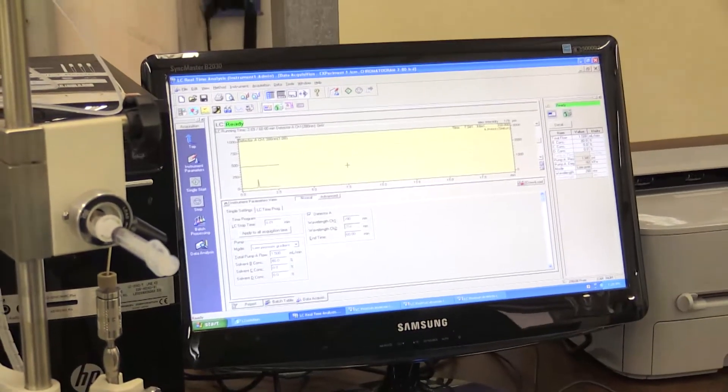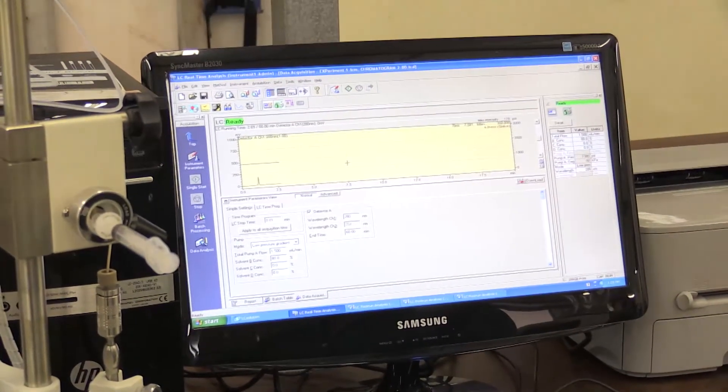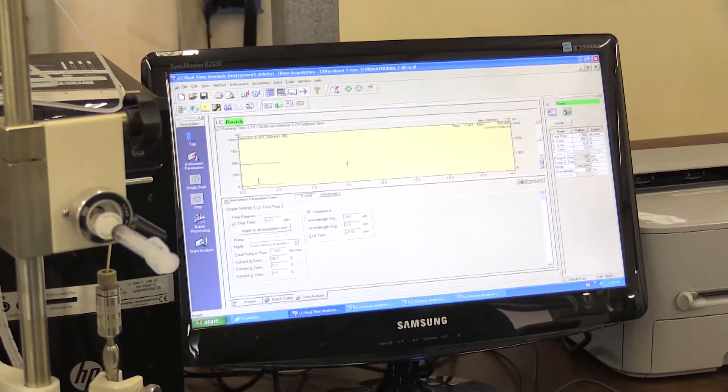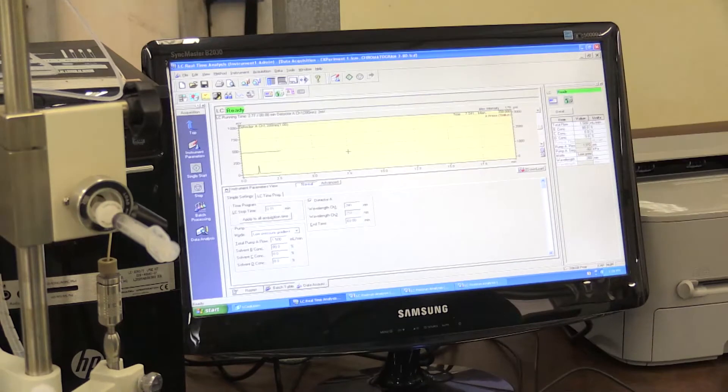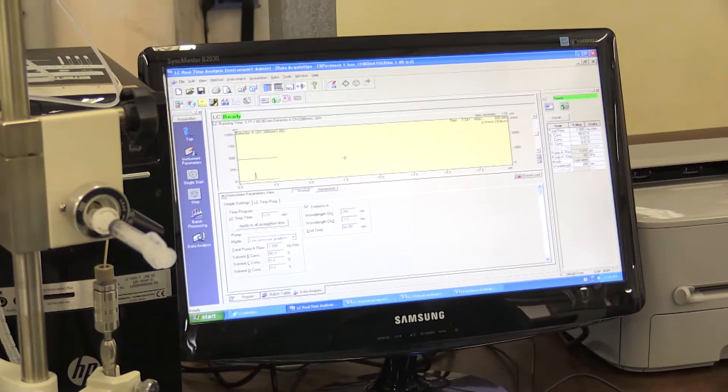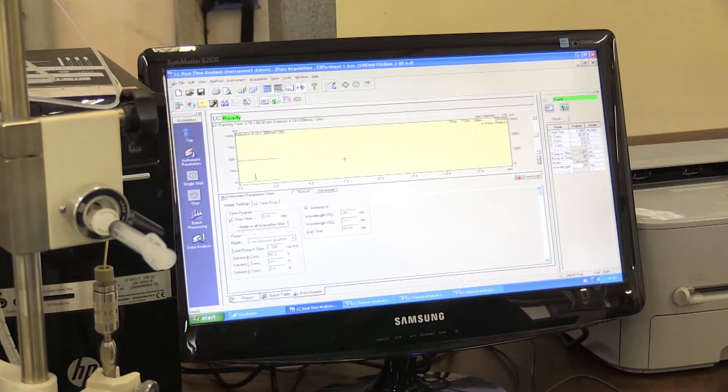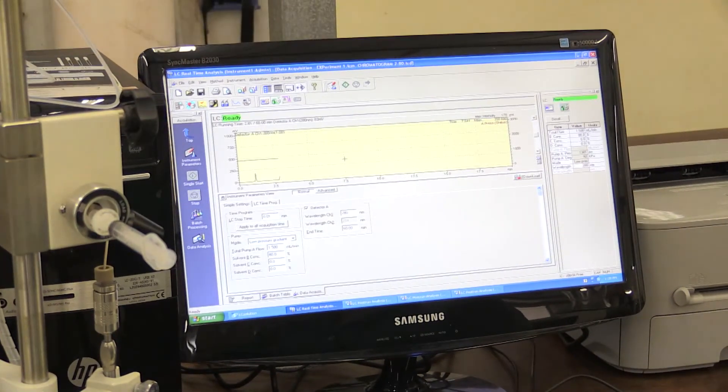At this stage, there is no need to wait 10 minutes because the system has already equilibrated with the mobile phase at 80%.